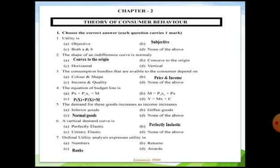Section A consists of 20 marks and is divided into four parts. The first part is choose the correct answer. The first question is about utility — four options are given: objective, subjective, both A and B, and none of them. Utility is a want-satisfying power of a commodity or service. The features of utility show it is a psychological entity and it differs from person to person, place to place, and time to time.